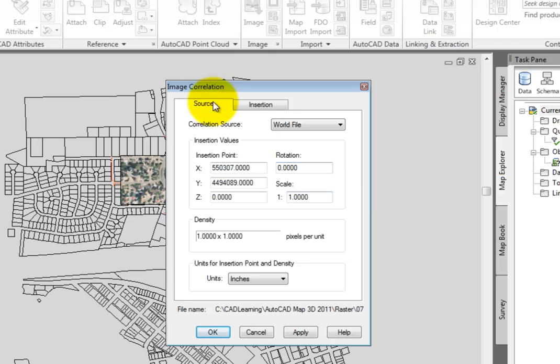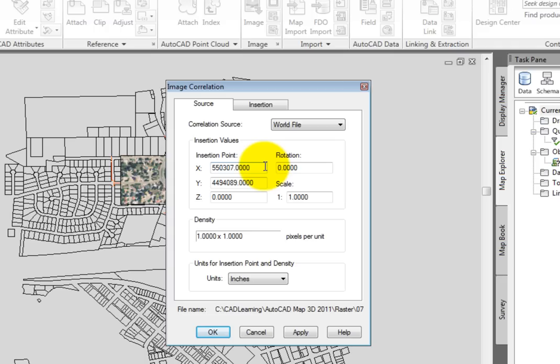On the source tab of the image correlation dialog box, you can see that AutoCAD map automatically found a world file. And from that world file, it has determined the insertion point of our image. You can even see the image in the background behind us here.